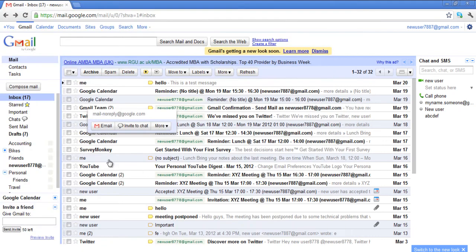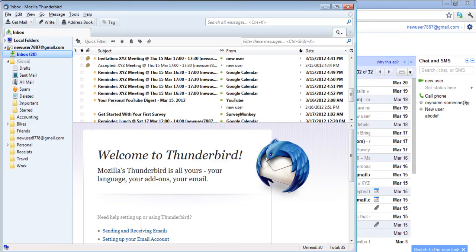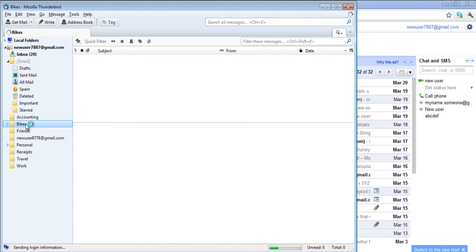In this video we labeled the Google Calendar message as Bikes. Now you will have to click on the Get Mail button to refresh. Go to the Bikes folder and you will see that the Calendar message is appearing in the Bikes folder.